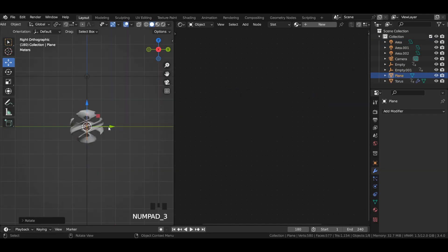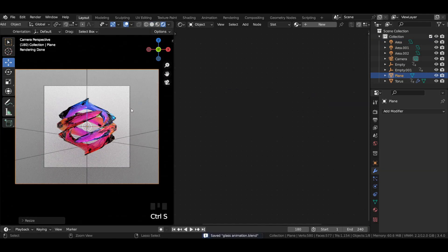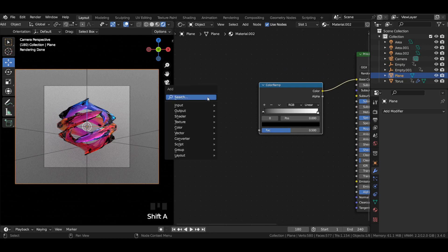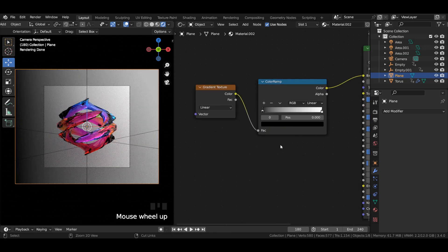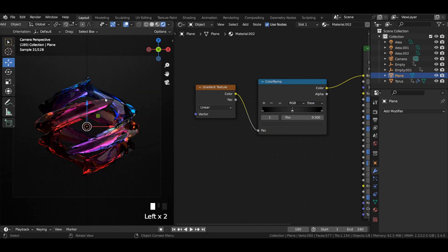For the background, add a plane mesh to the viewport and give it a gradient texture of black and grey.